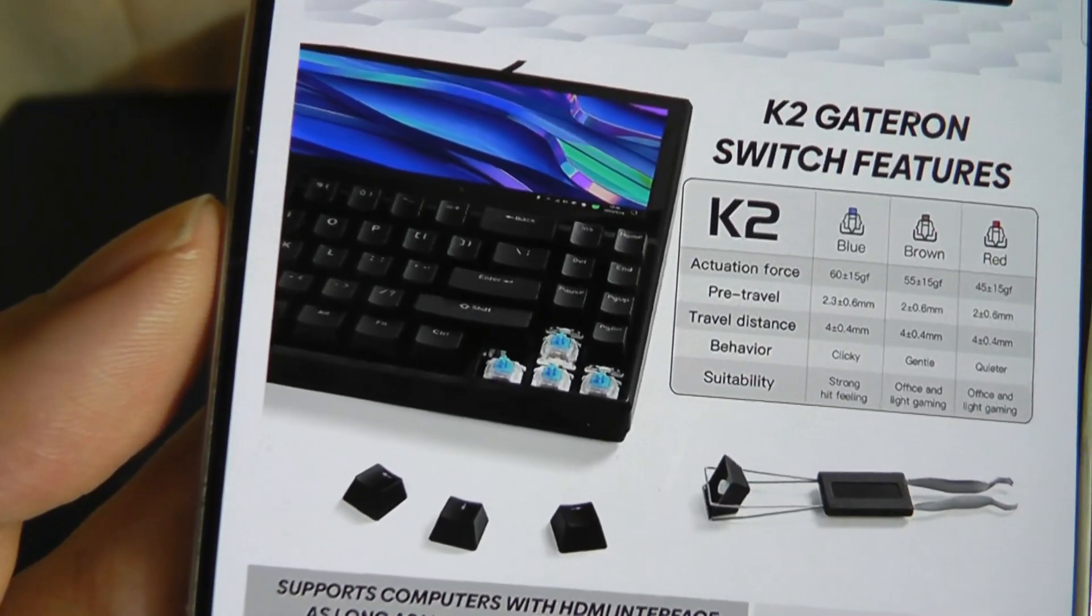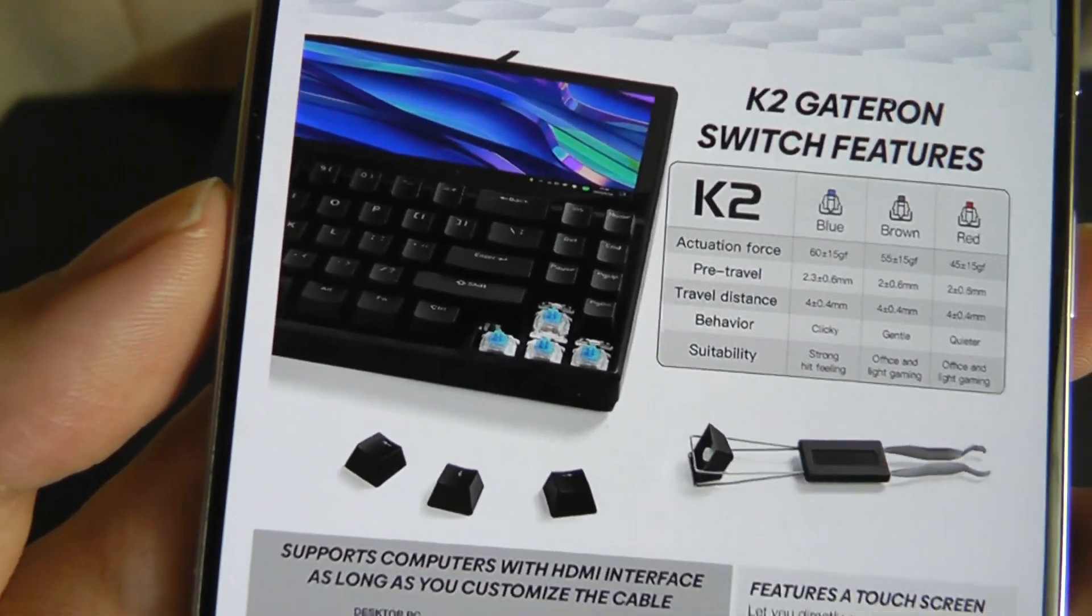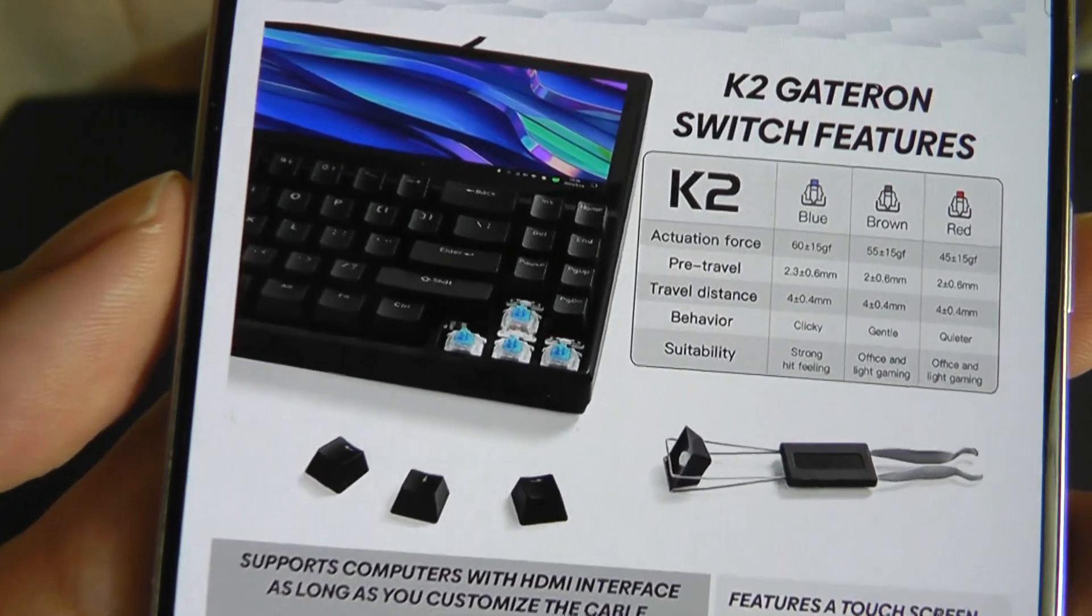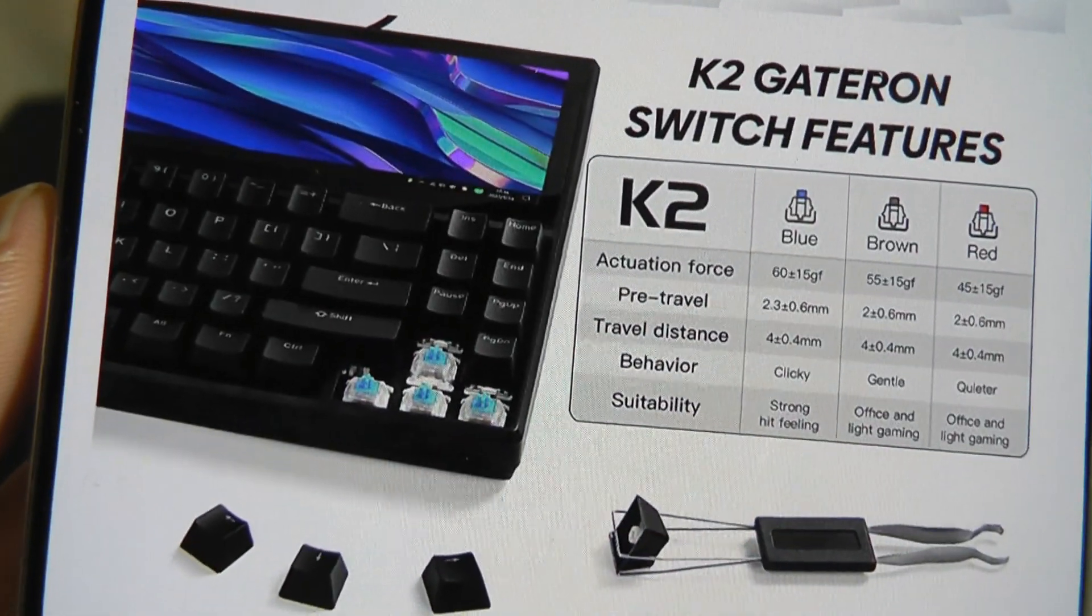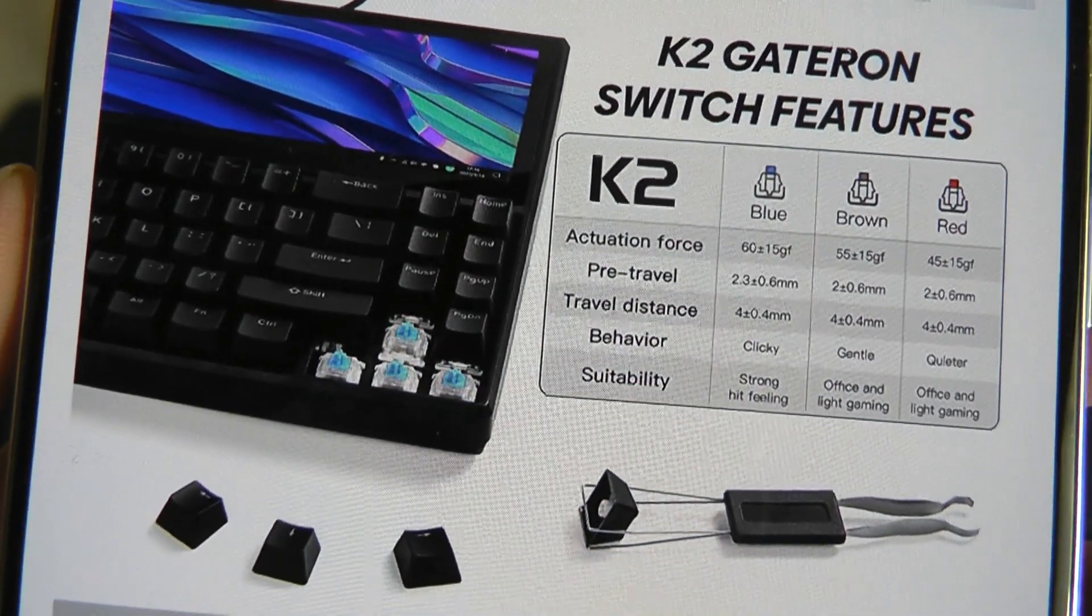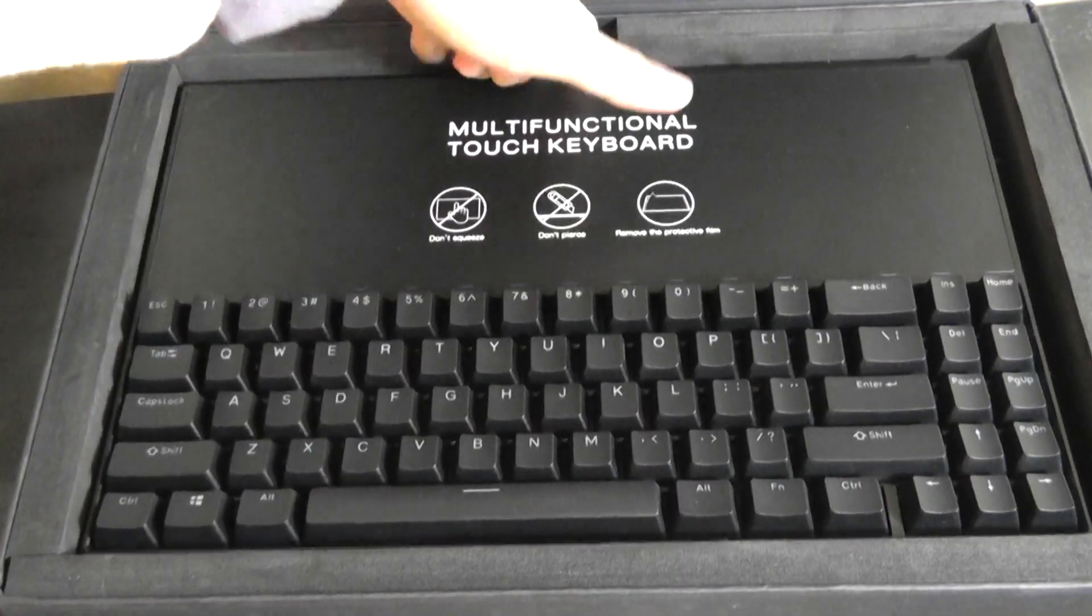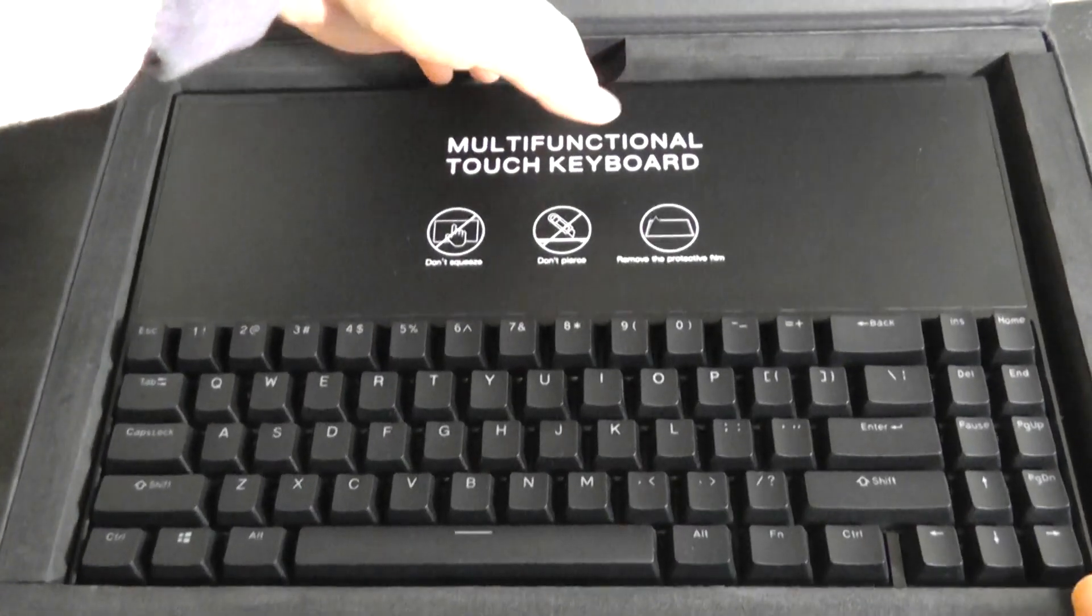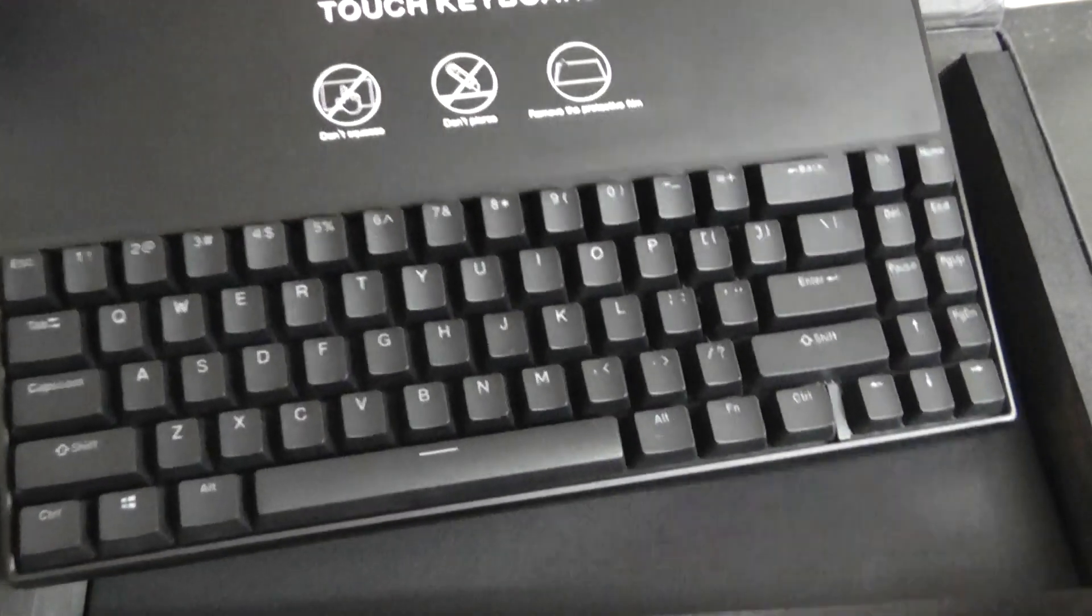It uses Gateron switches for the keyboard component, blue switches are included by default, though you can also swap them out for brown and red switches depending on your preference, multi-functional touch keyboard which we'll take a closer look at in a moment.